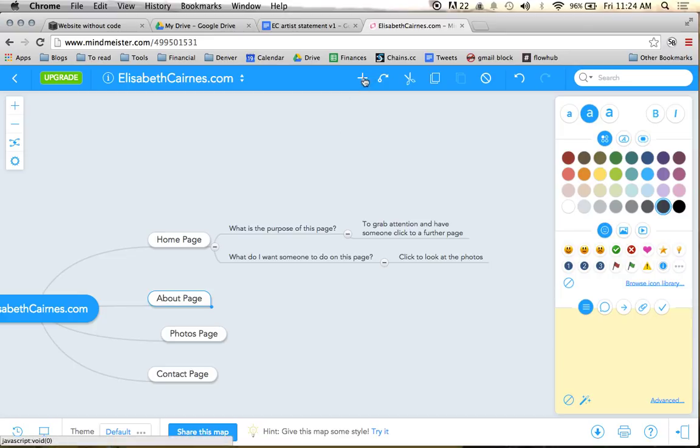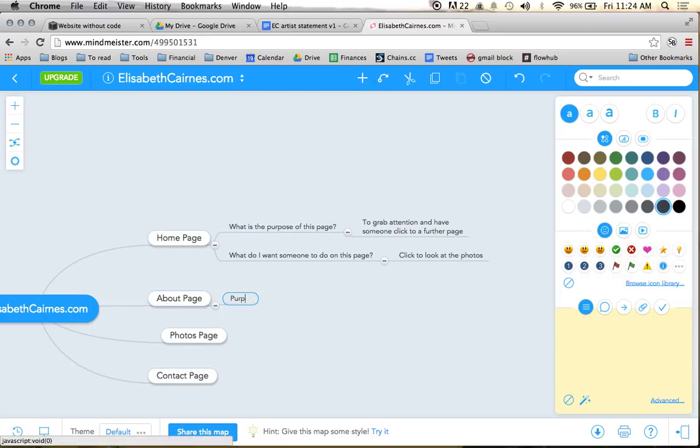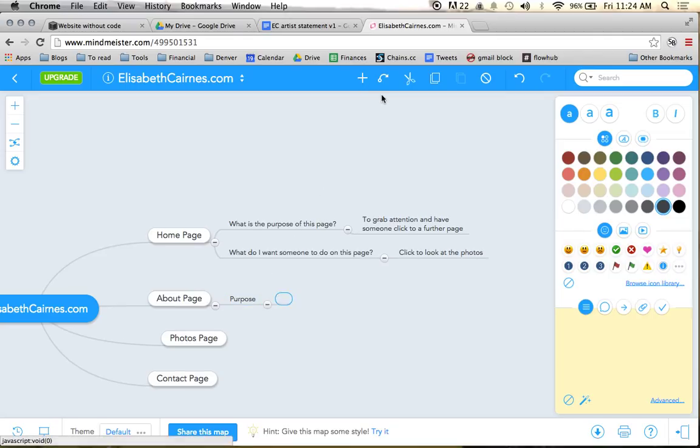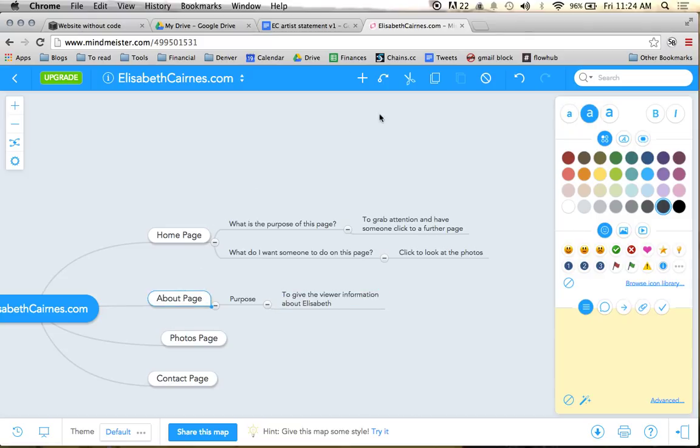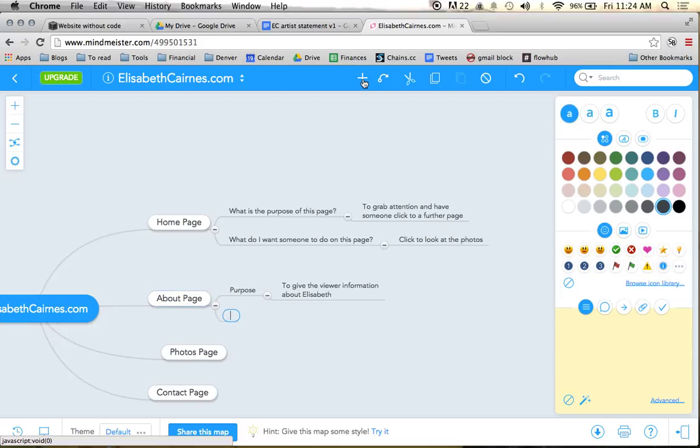So again, we'll do the same thing on the other one. Purpose of the about page. The real purpose of this page is pretty simple, but it's to give the viewer information about Elizabeth. And what do we want someone to do on this page?